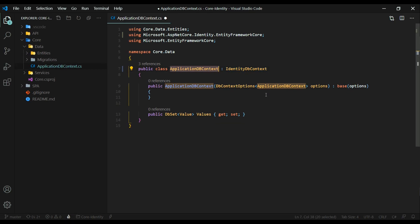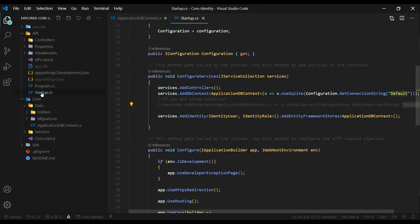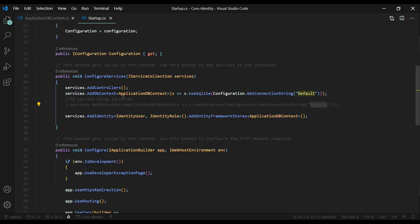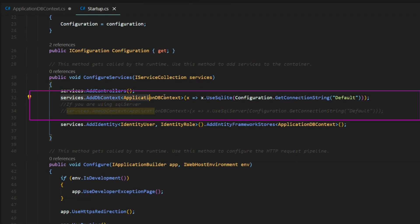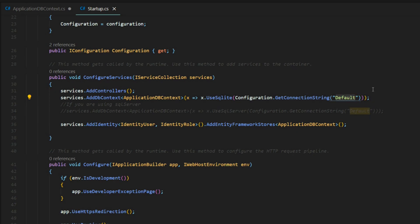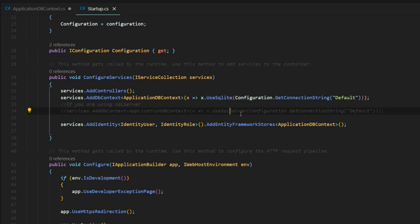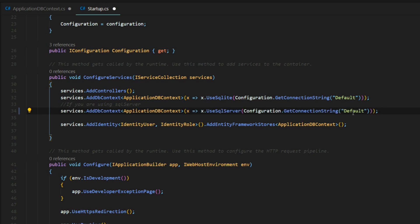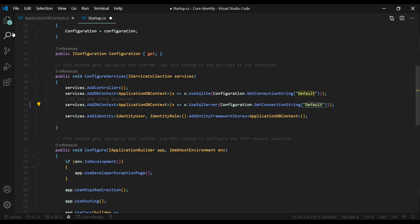Let's make sure that our ApplicationDBContext is being pulled into our Startup class. Inside of the API, open up the Startup. It's already configured — we're pulling in our ApplicationDBContext and our configurations for our database connection. If you're not interested in SQLite, you could always use SQL Server. That's already configured with the packages pulled in, so all you need to do is uncomment that and then set up your connection string inside of the app settings.